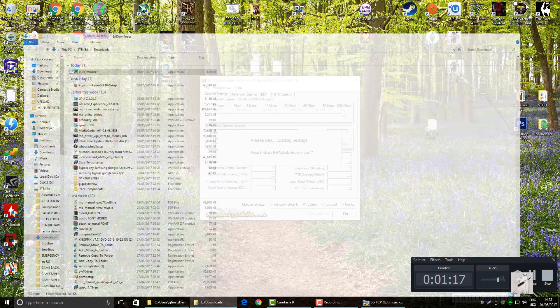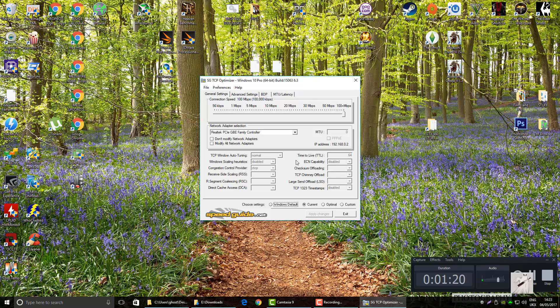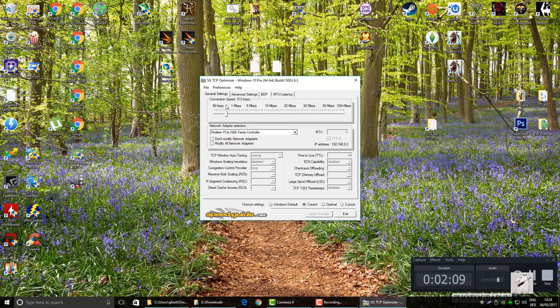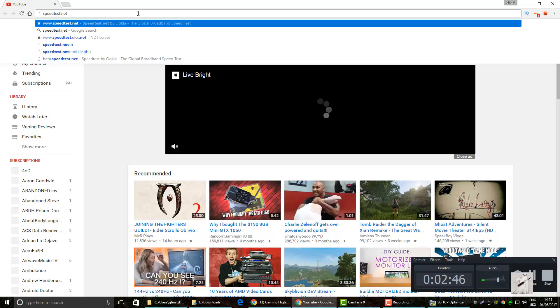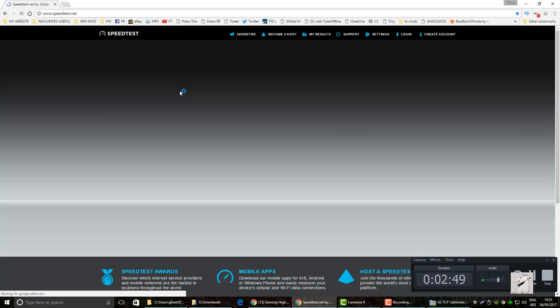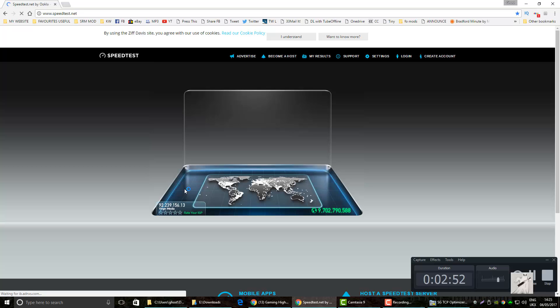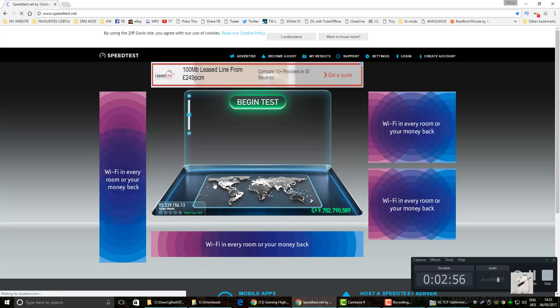You can see it getting all the settings. I'm in Windows 10. I just come to general and you can see mine's already set to 100. Drag this to your speed, this is your connection speed. Now you want to go to speedtest.net and do a speed test and use this speed.